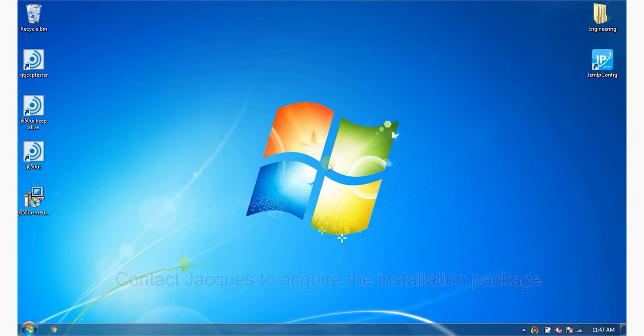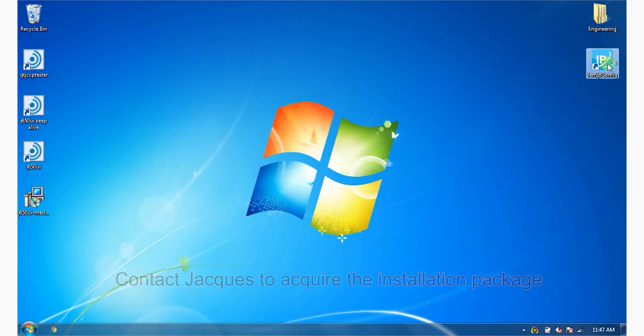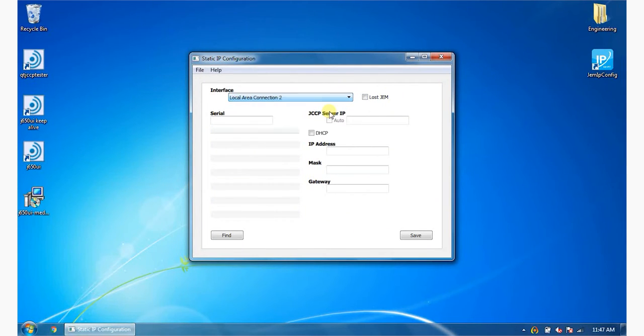Contact JAX to acquire the installation package. From the interface list, select the network interface to which the GEM device is connected.